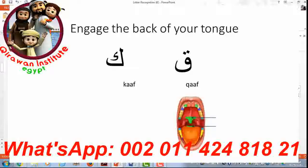FA. So how do we distinguish between KAF and CAF? KAF — as you can see in this picture — you will engage the back of your tongue, which is where you swallow. So if you imagine yourself swallowing, you know, that's where KAF is. It's all the way at the back, and you need to engage that area.